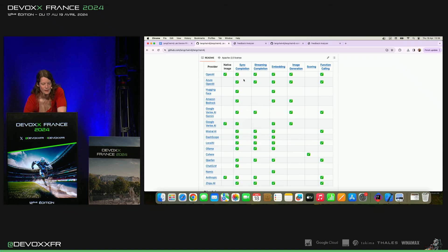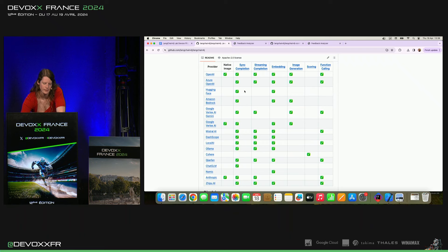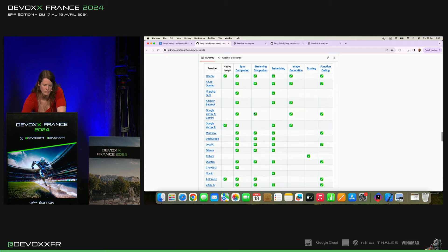Donc, completion, tu reçois la réponse en string. Donc, ils supportent tous. Après, streaming, ça devient token par token.